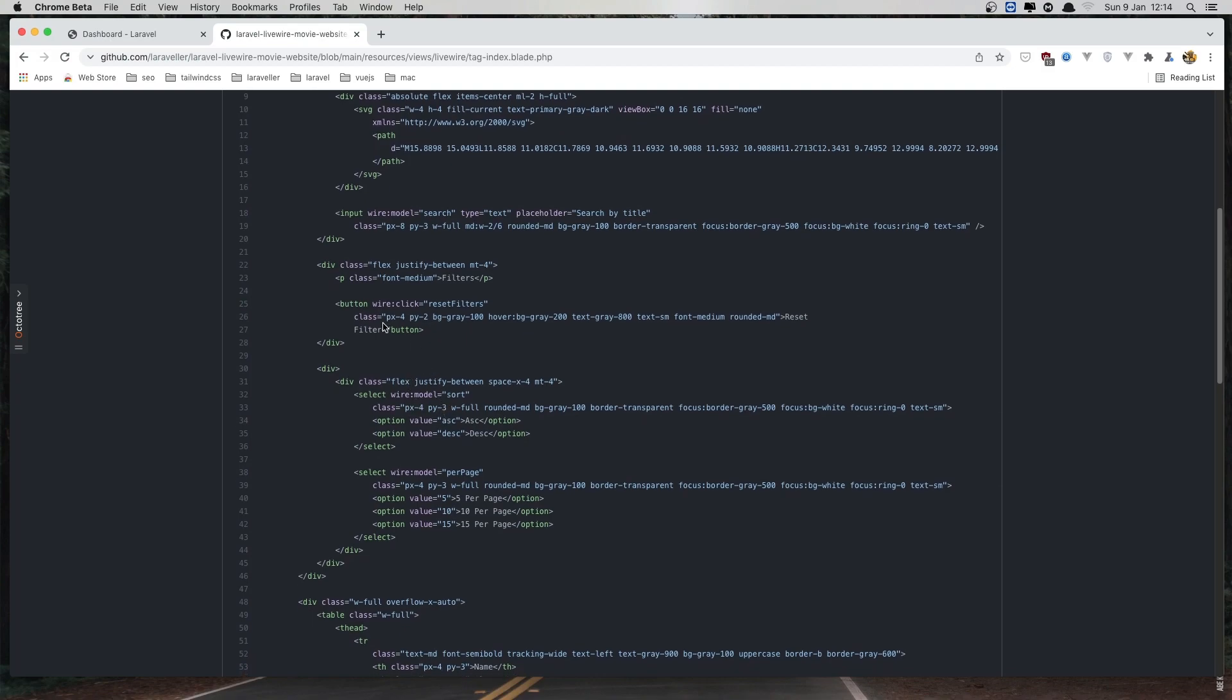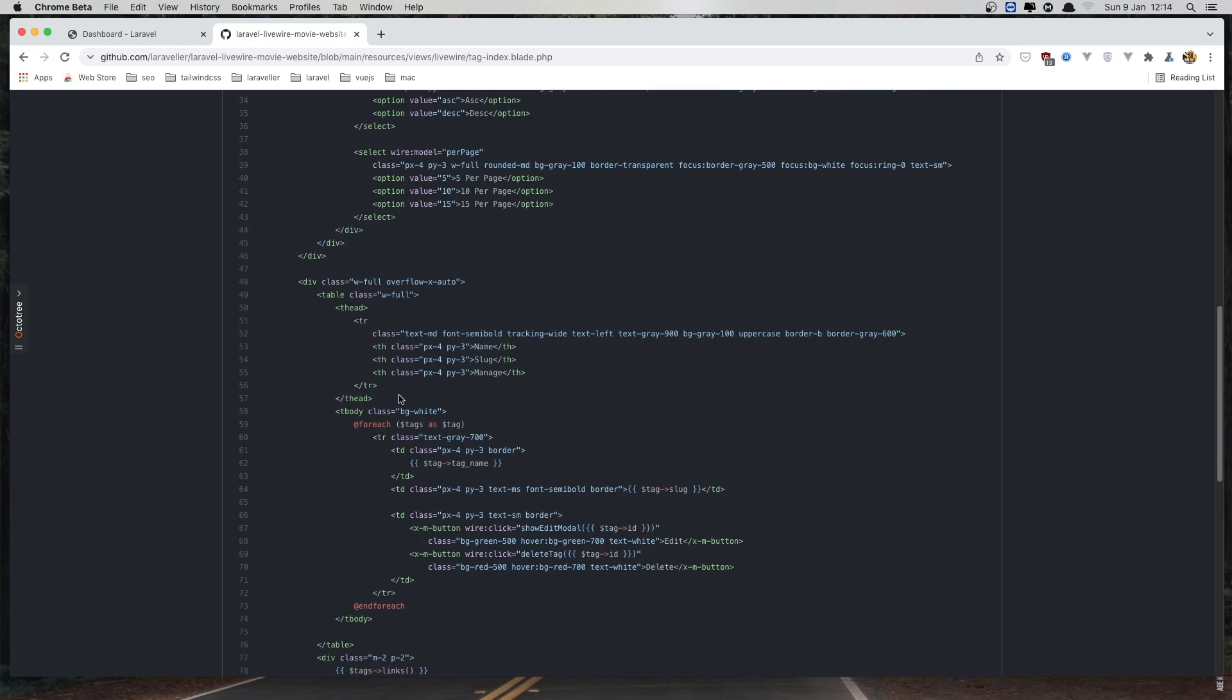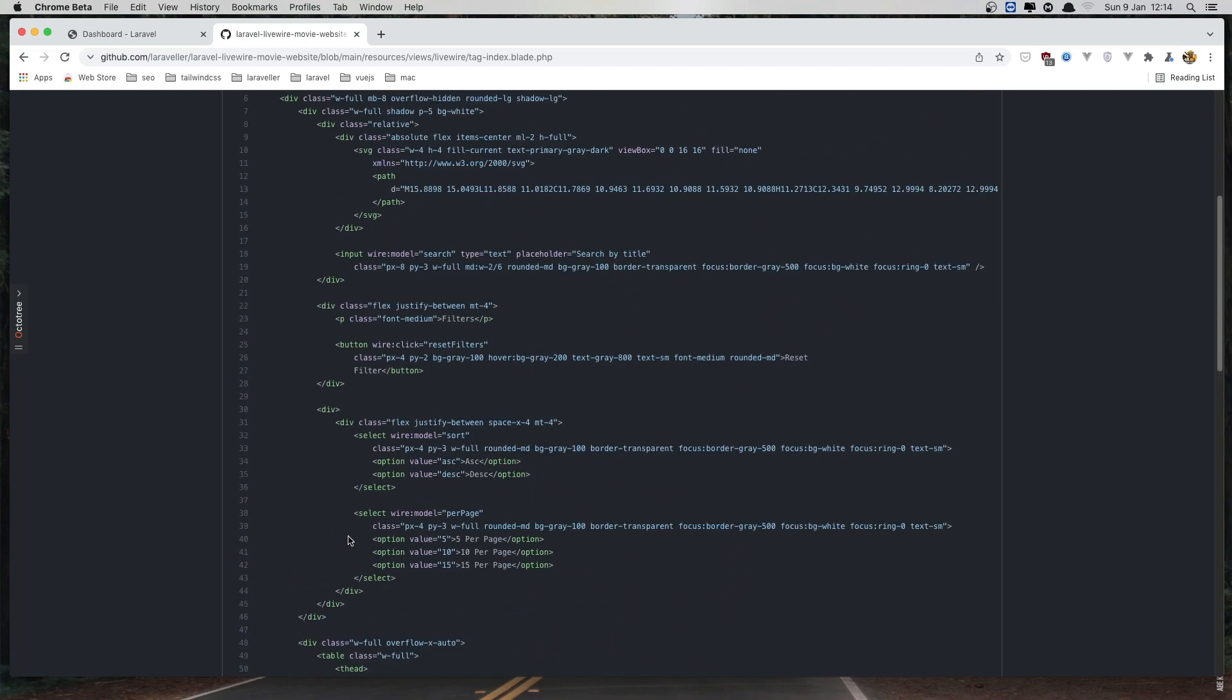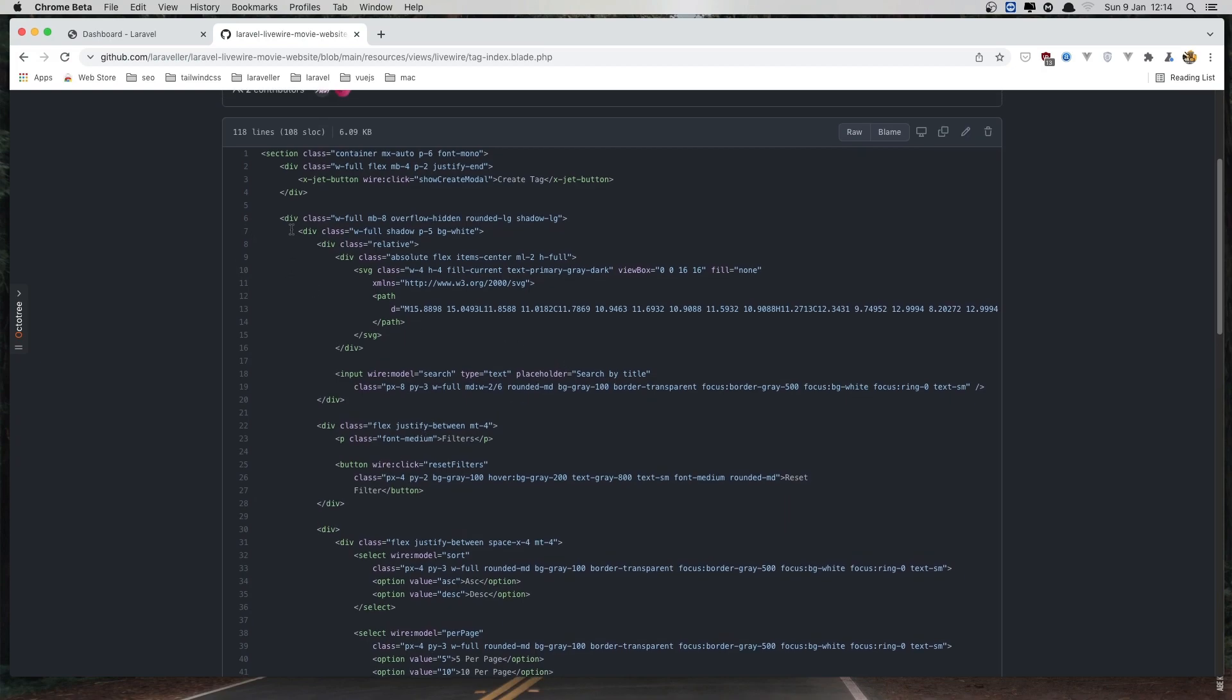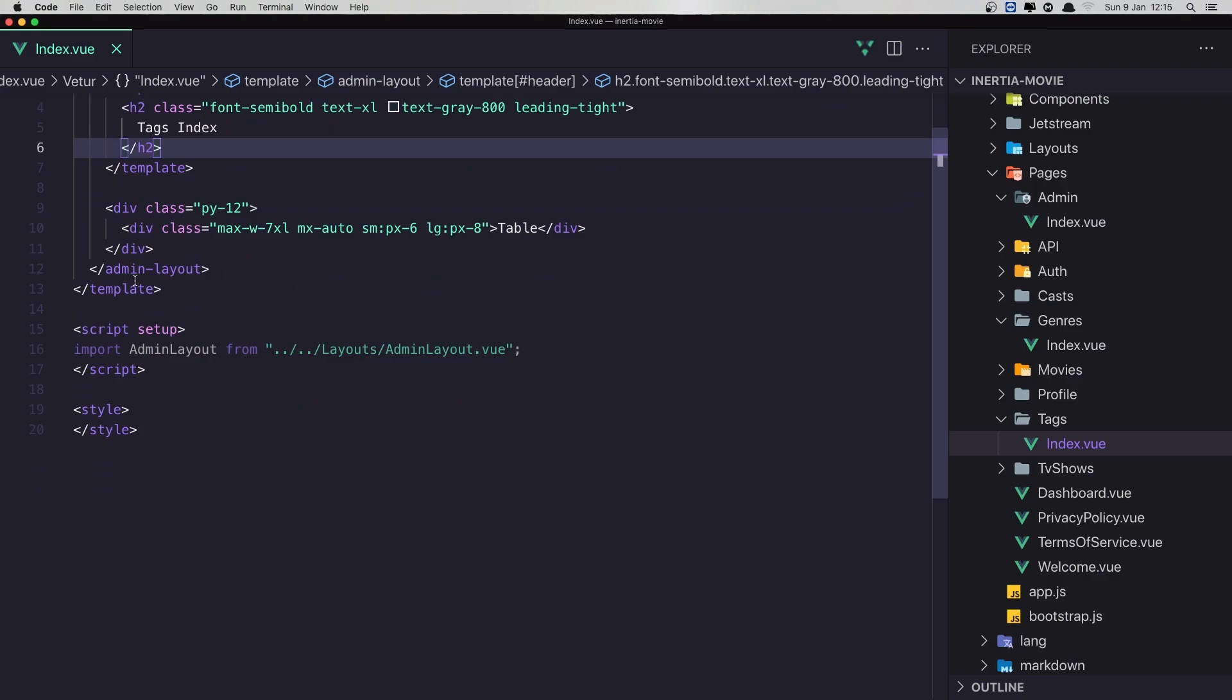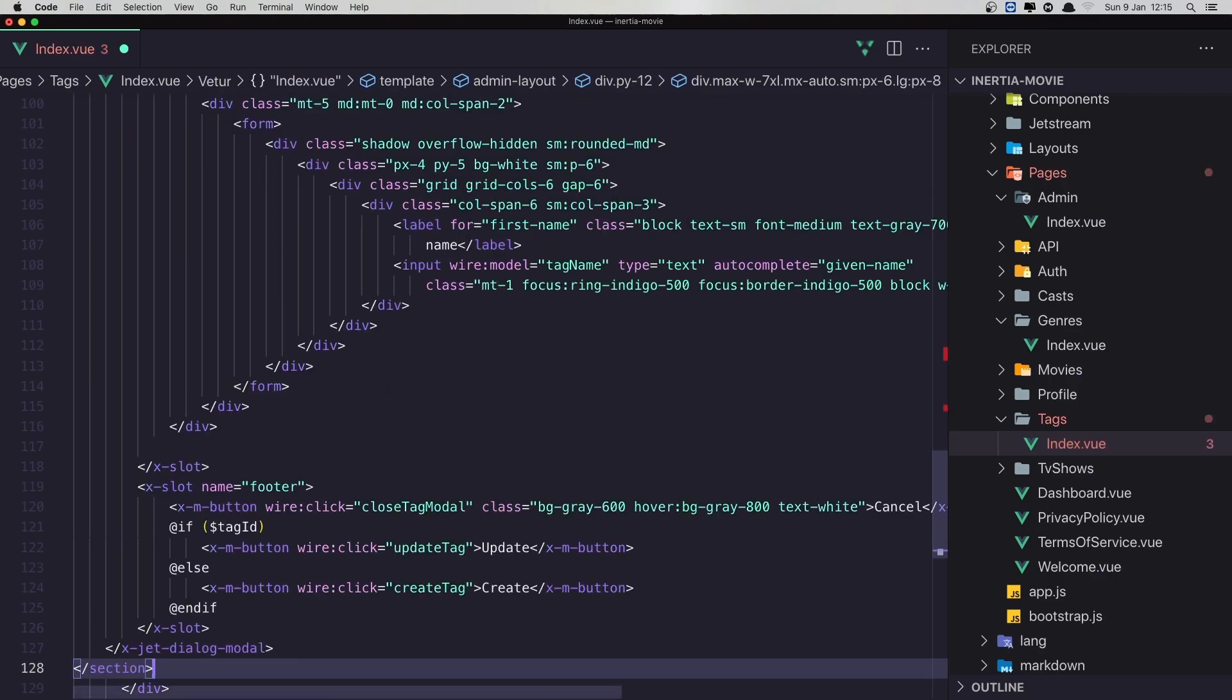And here we have the filter. Here we have the table. And we display the links here. Also we have a search. So I am not going to copy this. And come here and paste that in. Just remove this table and paste that in. Hit save.